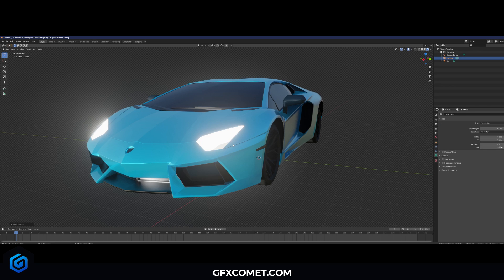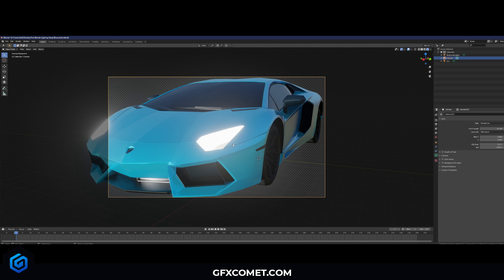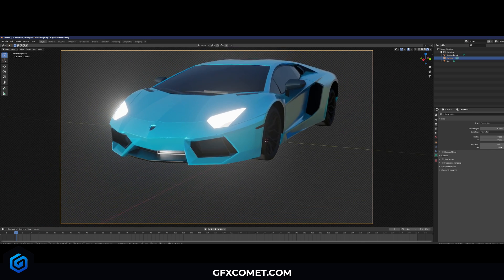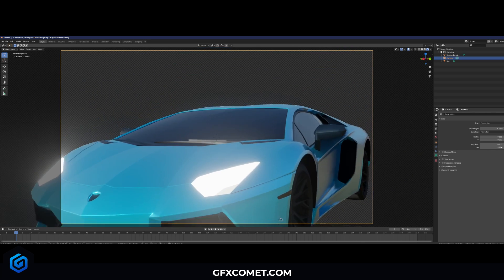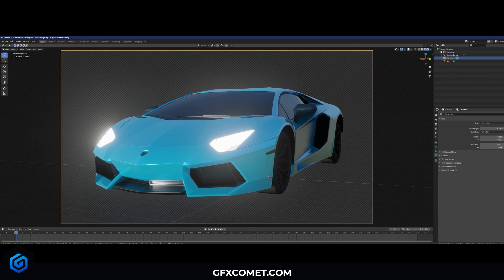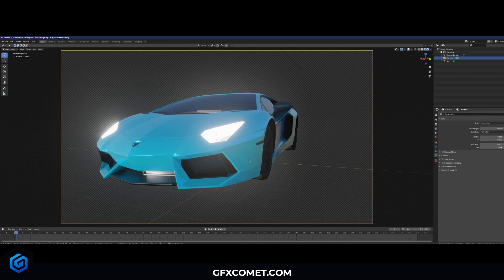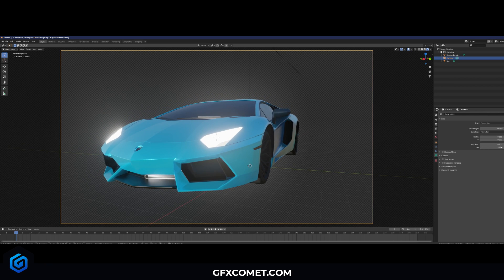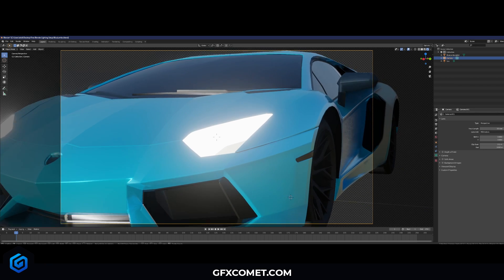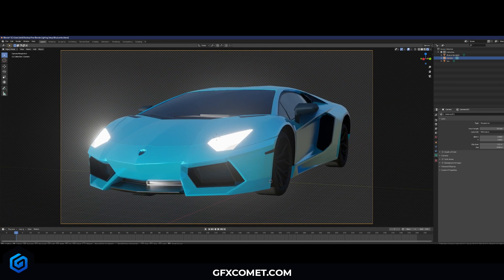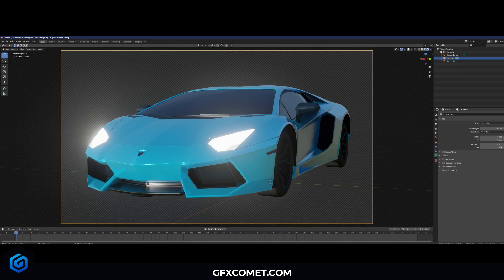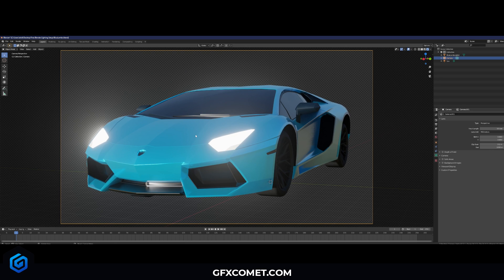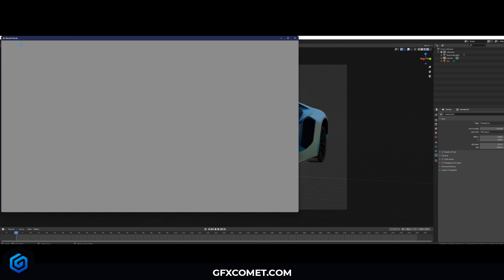Now hit Shift+A to add a camera, then hit Ctrl+Alt+0 on your numpad to go into camera view. Zoom out and position it accordingly. You can also change the focal length — I'm going to go higher for this one to show the inside of the car. That's pretty much it — just hit Render and then Render Image.